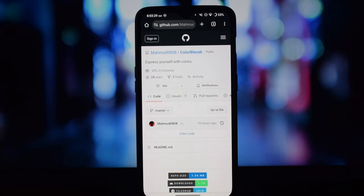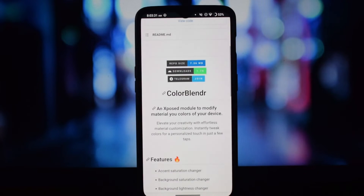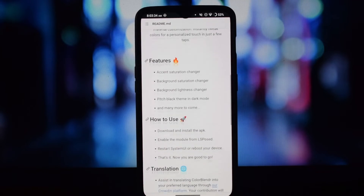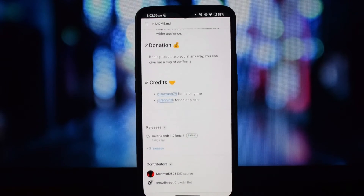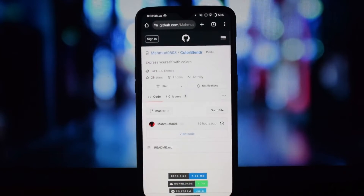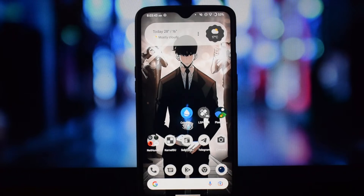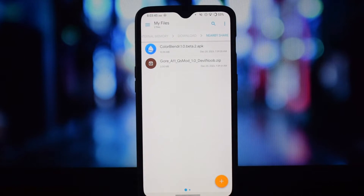Once you download the app, just install it and give the necessary permissions in the LSPosed module. After that, reboot your device one time. Then you can apply themes as per your preferences.